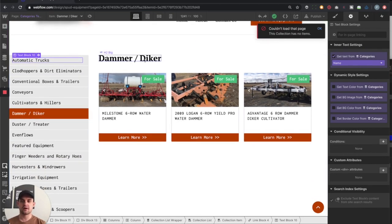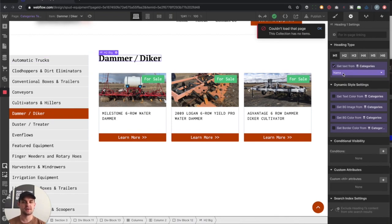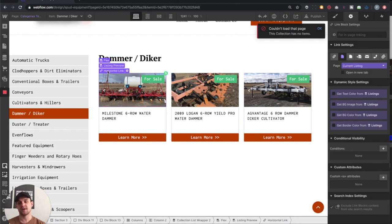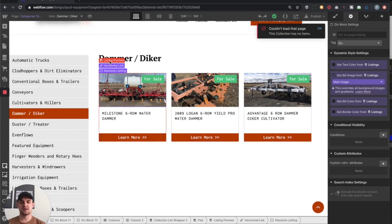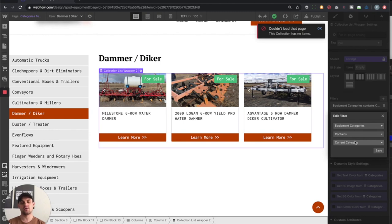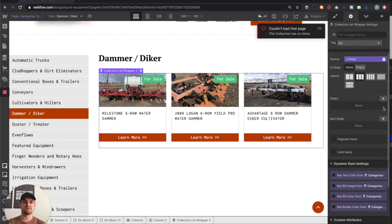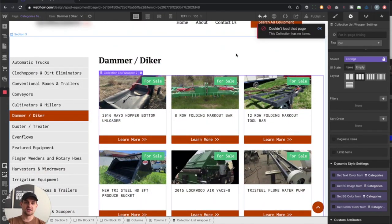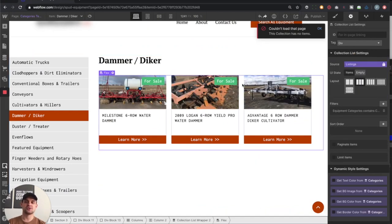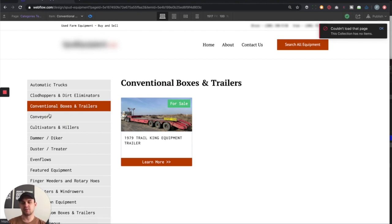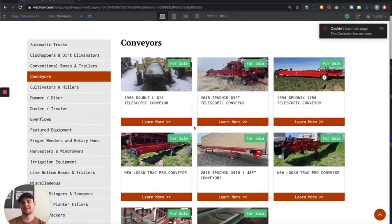Over in the right column, I've got this header pulling text from categories. The important part is the listings section — these are made out of a link block and a div block, with a title and a custom link block and button. On this CMS section, we've set a filter that says 'equipment categories contains current category.' This is absolutely necessary — if we remove this filter, it's going to put every single piece of equipment under every tab with no organization. We need it specific for each individual listing, so when we click through each one it pulls the respective ones. Every time we click conveyors, it pulls up equipment only related to the conveyors category.